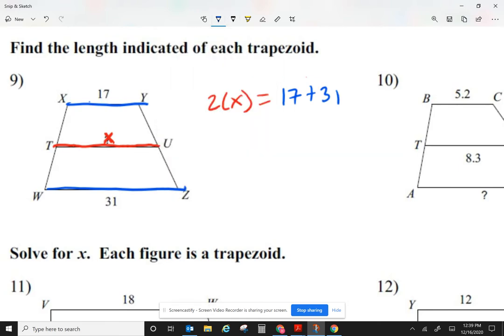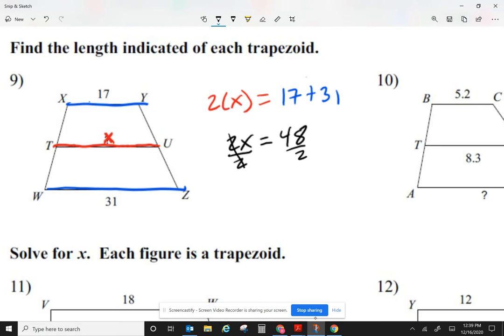Two times x is 2x. 17 plus 31 is 48. To get x by itself, divide by two. x equals 24.